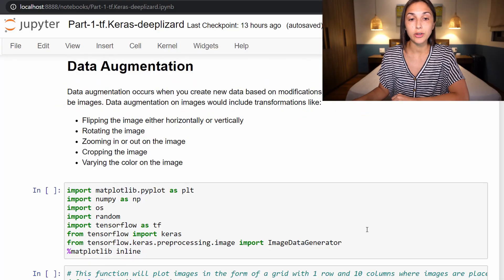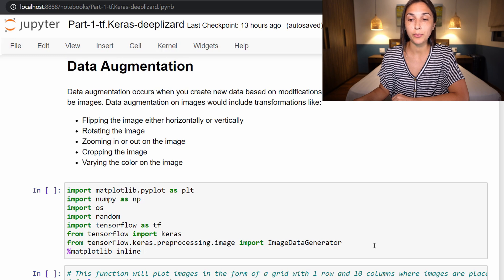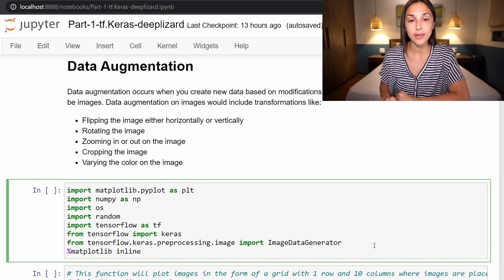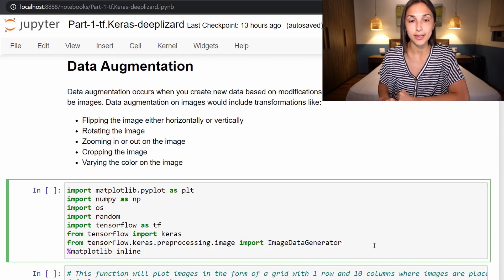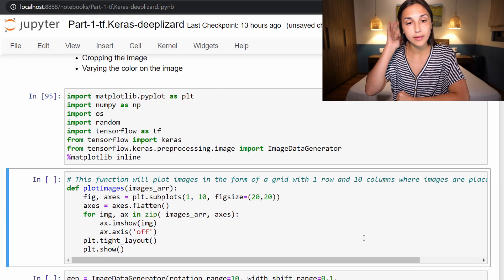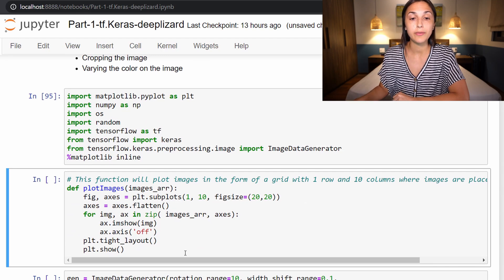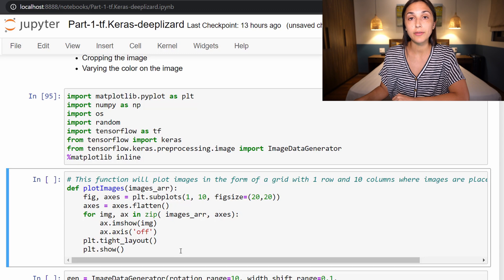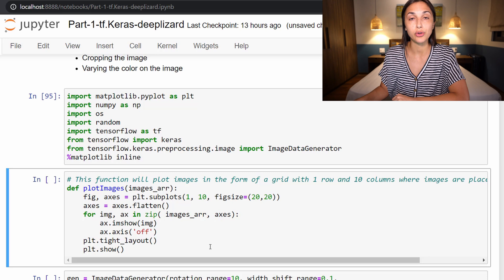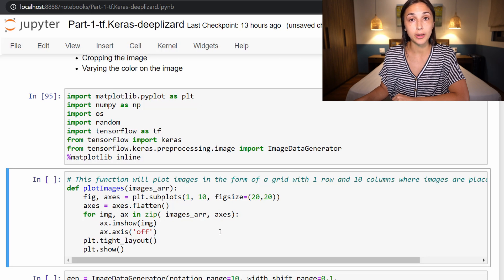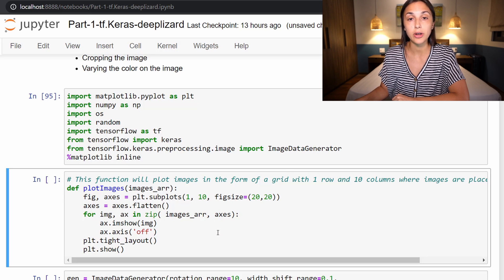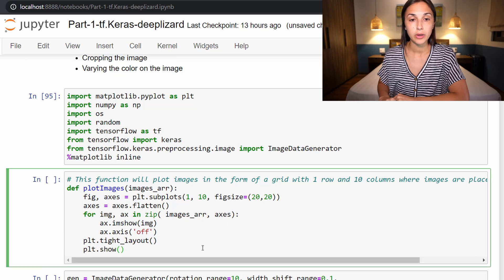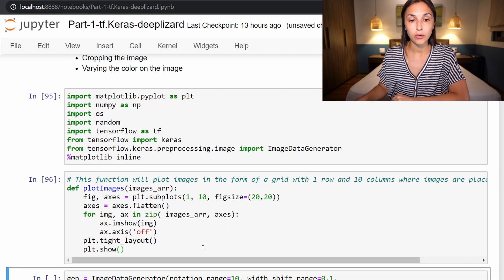Alright, so the first thing that we need to do is import all of the packages that we will be making use of for this data augmentation. Next we have this plot_images function, which we've introduced earlier in the course. This is directly from TensorFlow's website, and it just allows us to plot images to our Jupyter notebook. So check out the corresponding blog for this episode on deeplizard.com to get the link so that you can go copy this function yourself.